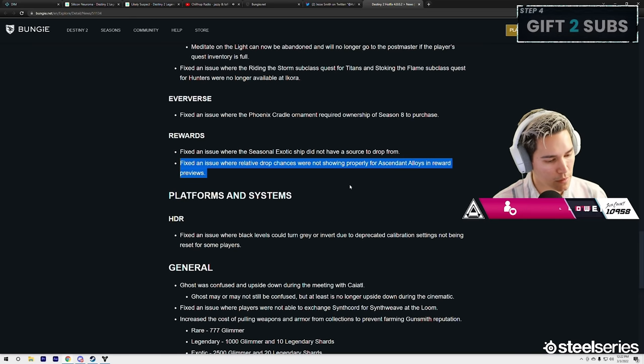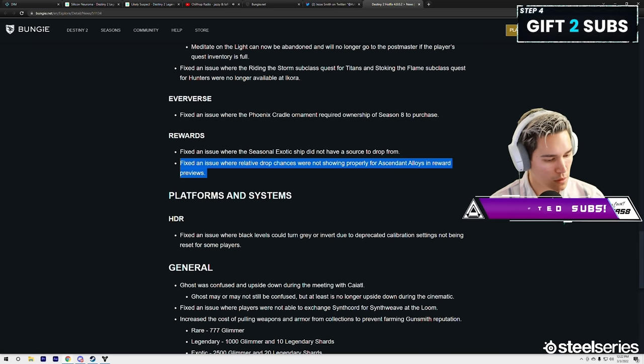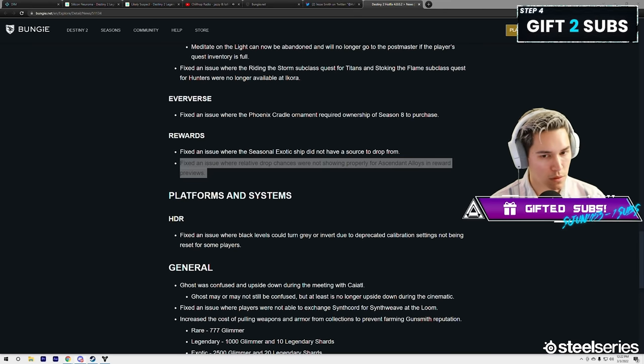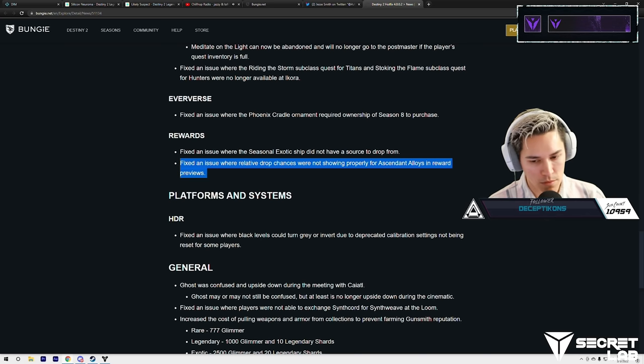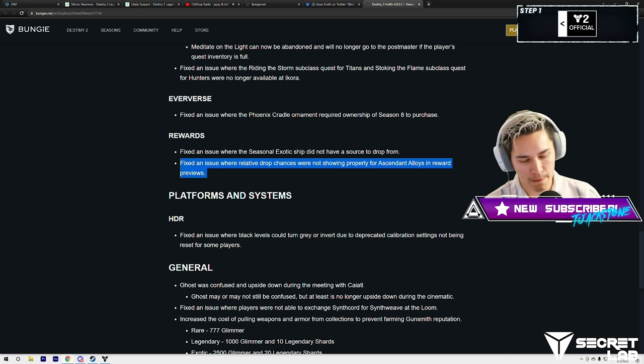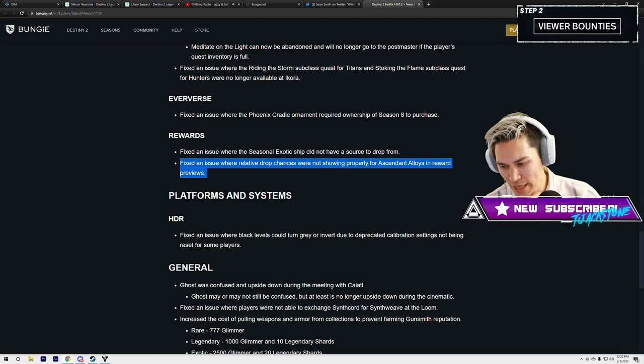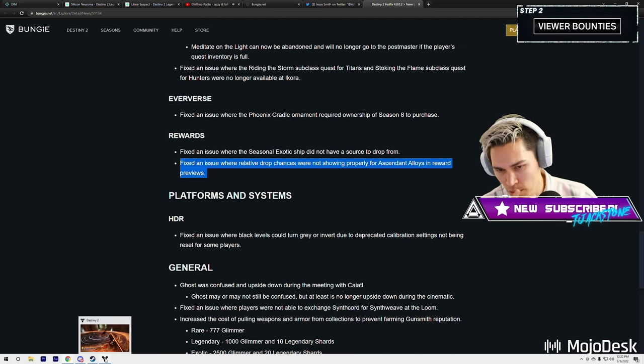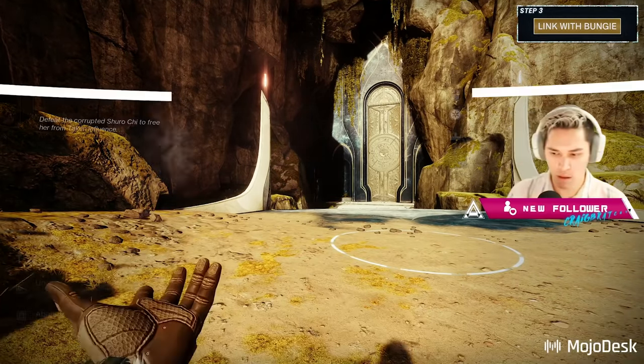Master doesn't have Ascendant Alloy as a drop anymore? What? The campaign—campaign—it doesn't show. It doesn't show up. It doesn't show up as Ascendant Alloy anymore. It just shows the high stat armor common.